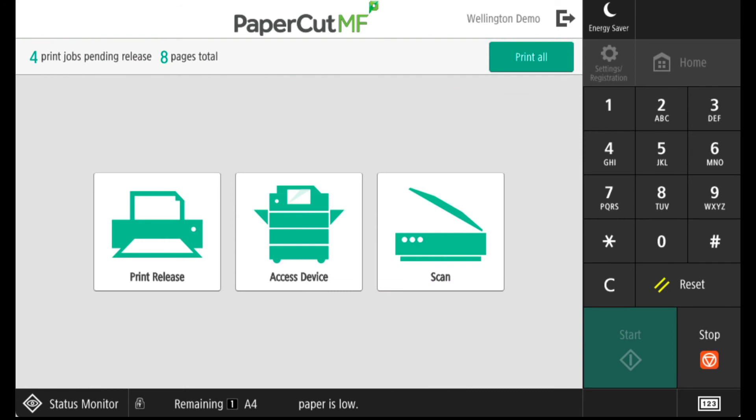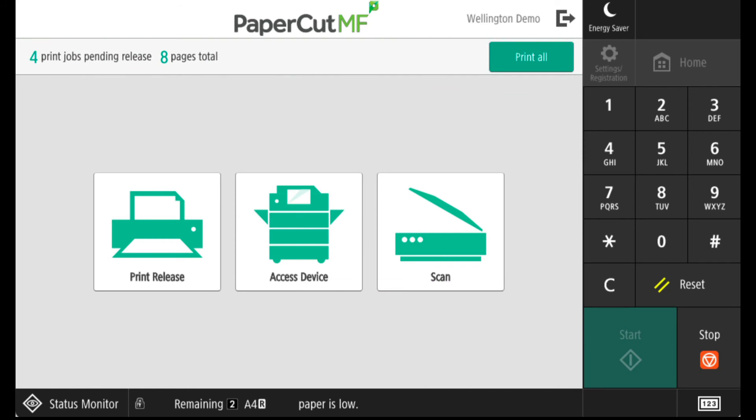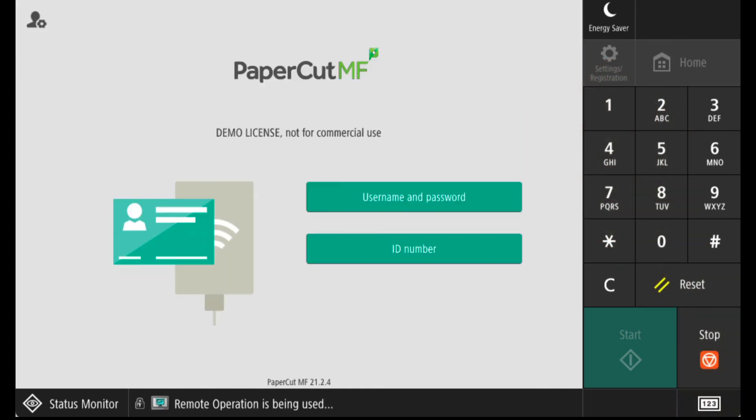This will complete the login process and you can now access the device. If you need to log out, touch the log out button.